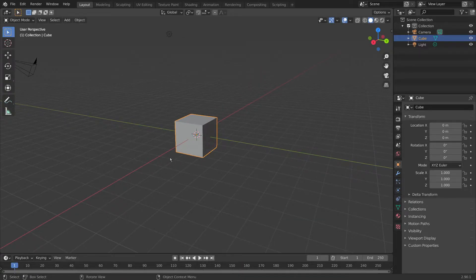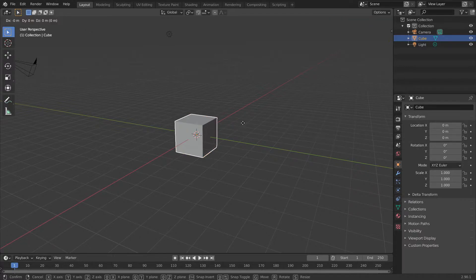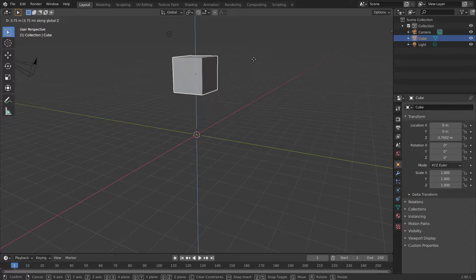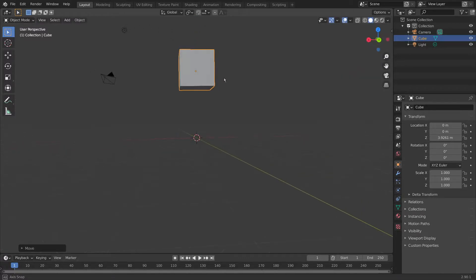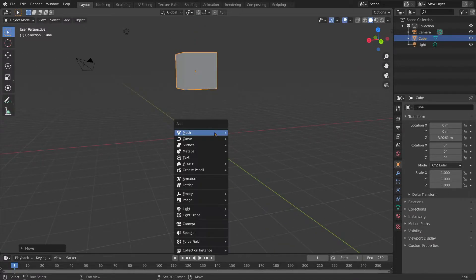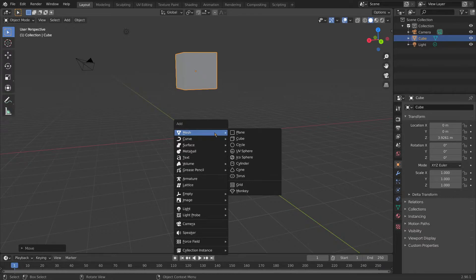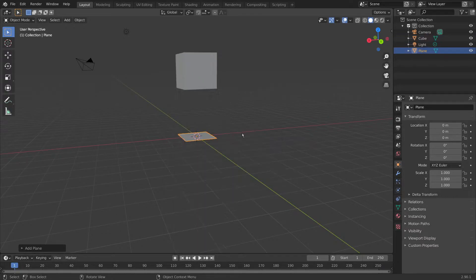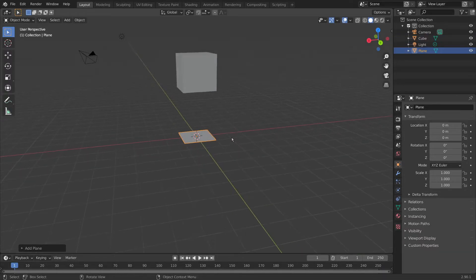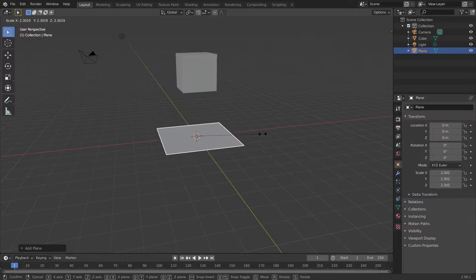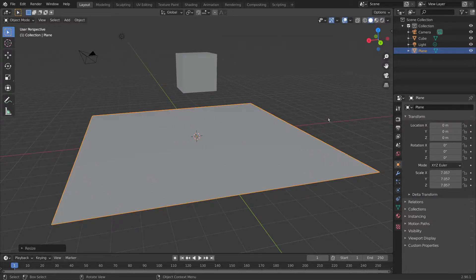We're going to be leaving this cube in — we just need to bring it up a bit so that it can fall down. So we're going to be pressing G, Z, bring it up on the Z axis, somewhere about there is alright. Then we can bring in a plane by pressing Shift A, under Mesh, plane, and scale it up a bit by pressing S.